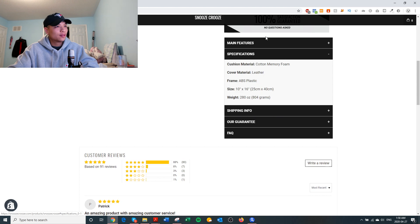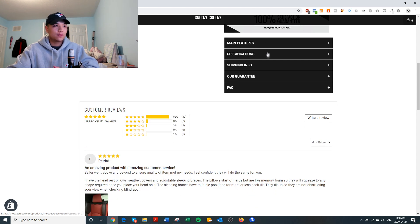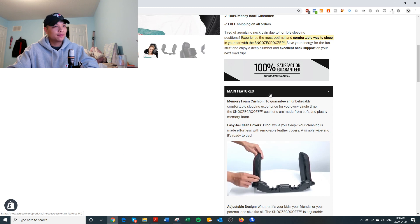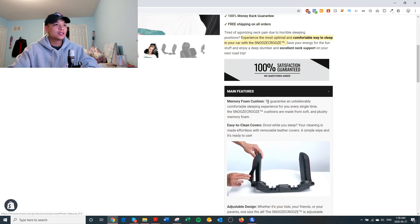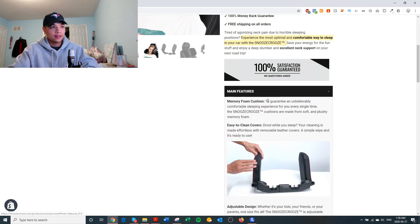For the tabs I have: features, specifications, shipping info, our guarantee, and FAQ. For the features tab, I'm again highlighting the benefits of the product. For example: 'Memory foam cushion — to guarantee an unbelievably comfortable sleeping experience for you every single time.' That's the benefit.